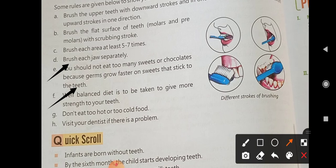It is good to take a balanced diet which contains calcium, as these things will protect your teeth. Do not eat food that is too hot or too cold, as extreme temperatures can be harmful.